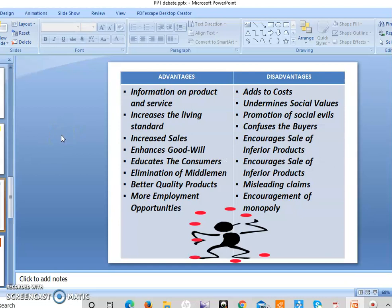Before we proceed, here are the for and against points. For advertising: it provides information on products and services, increases the living standard, increases sales, enhances goodwill, educates consumers, eliminates middlemen, leads to better quality products, and creates more employment opportunities. Against advertising: it adds to the cost because the more it is advertised the higher the cost; it undermines social values, promotes social evils, confuses buyers, encourages sale of inferior products, makes misleading claims, and encourages monopoly.